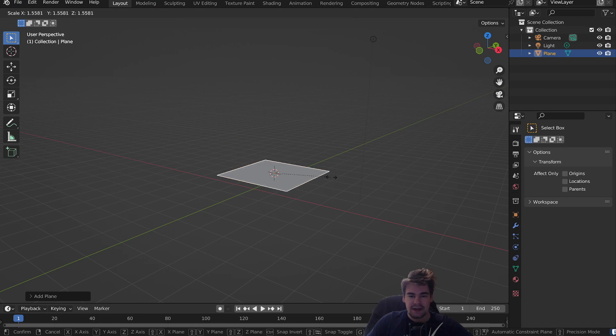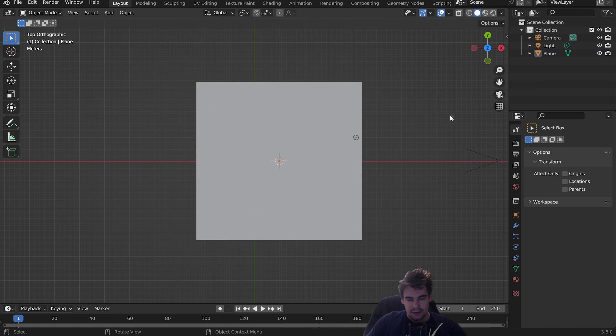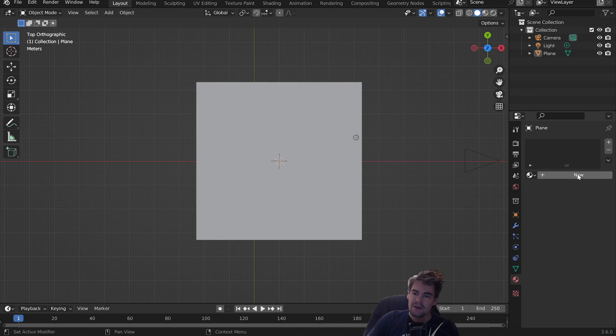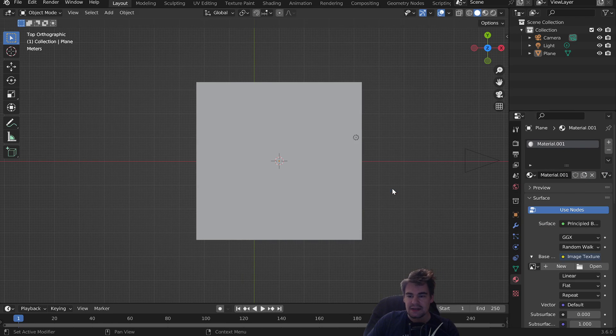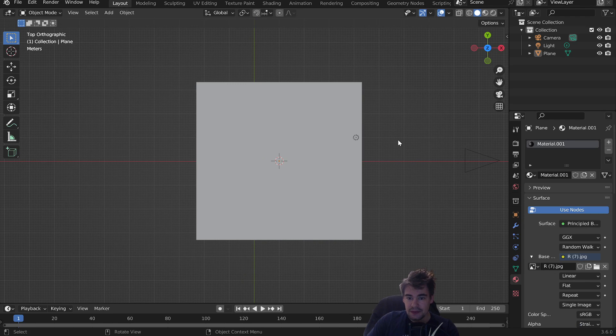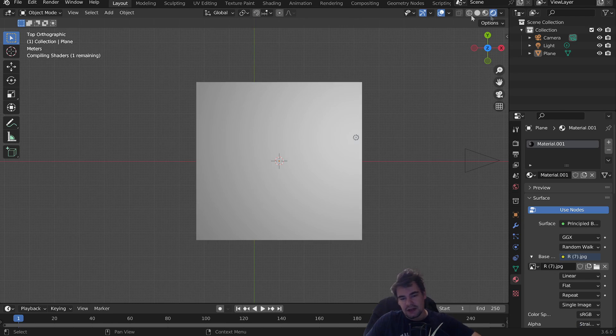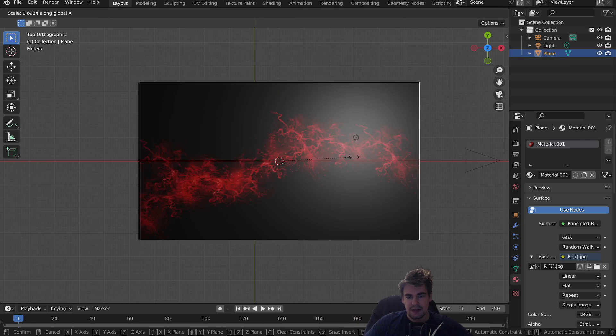Add a plane and scale it up a bit. Take a look from above. Add a new material and add an image texture. Open one and choose an image. As you can see, we now have the image. Scale it a bit.